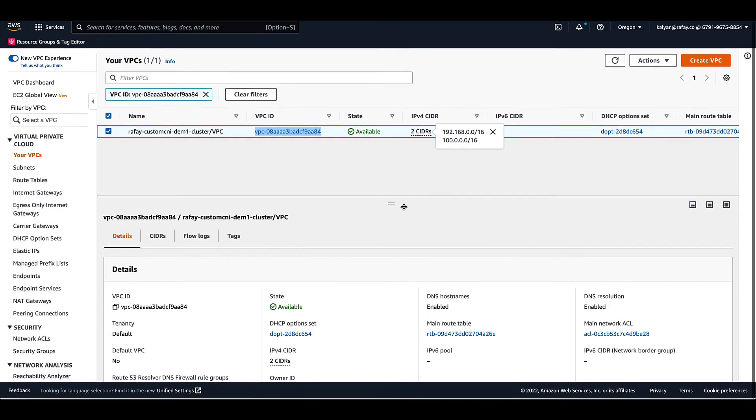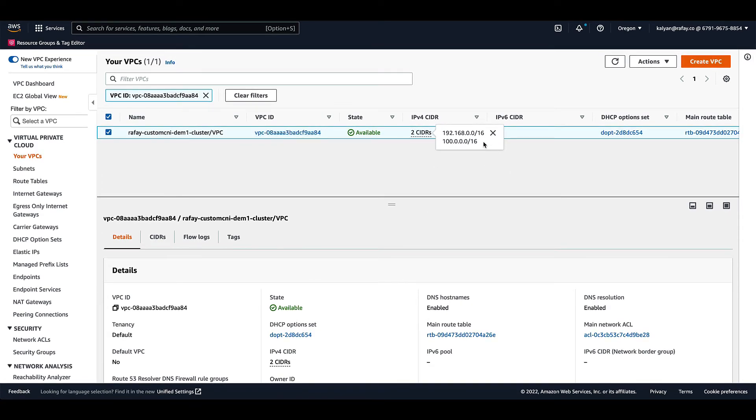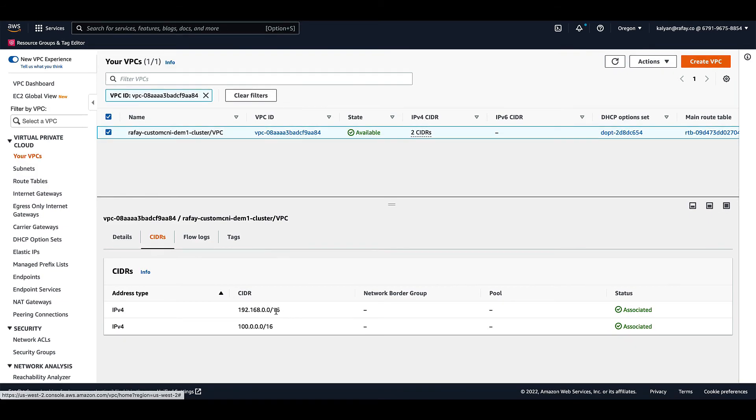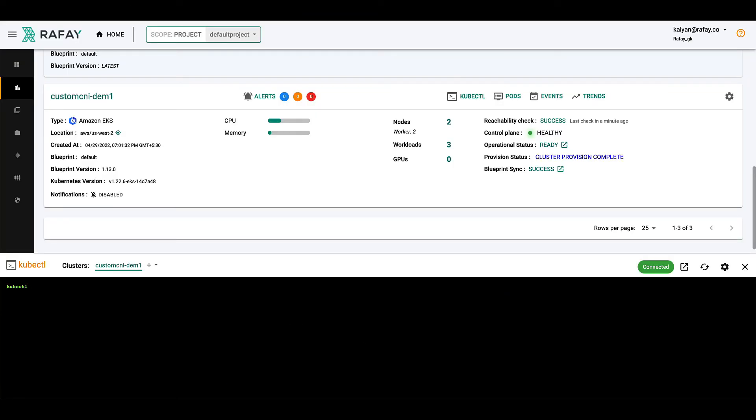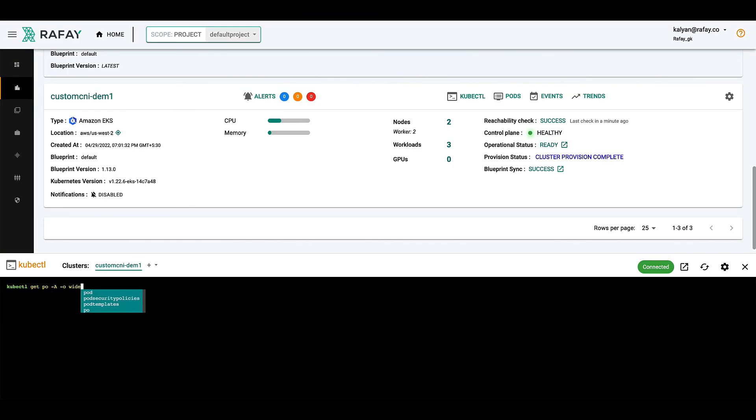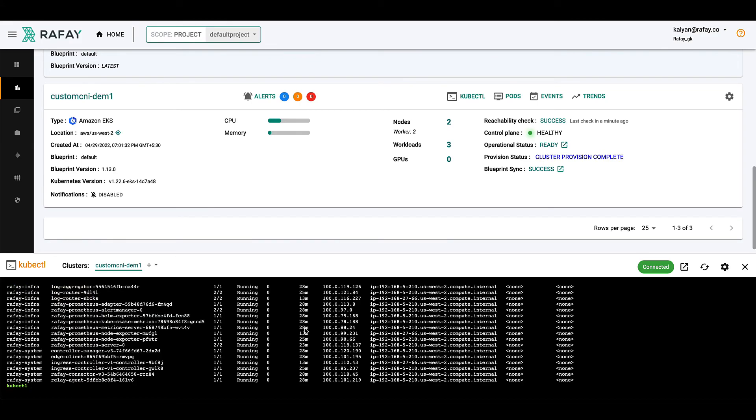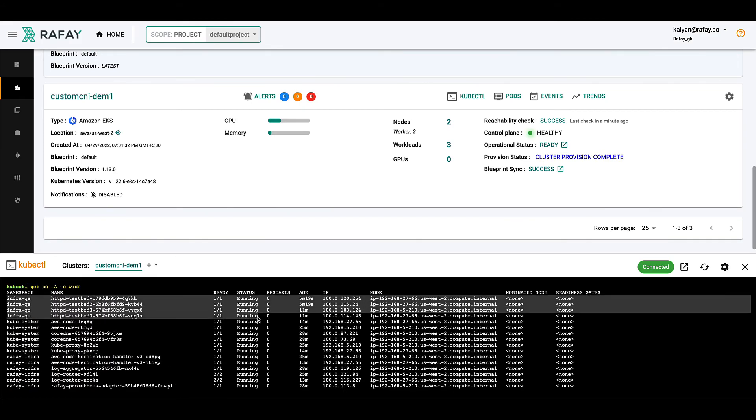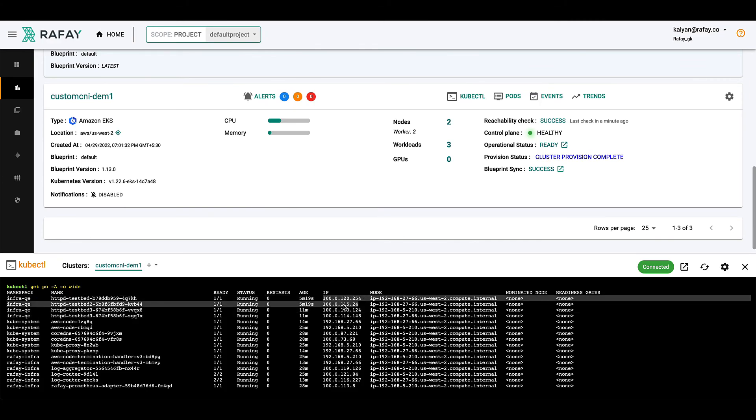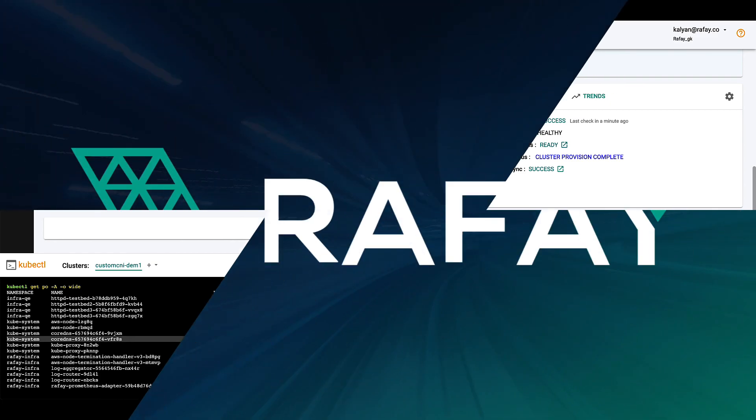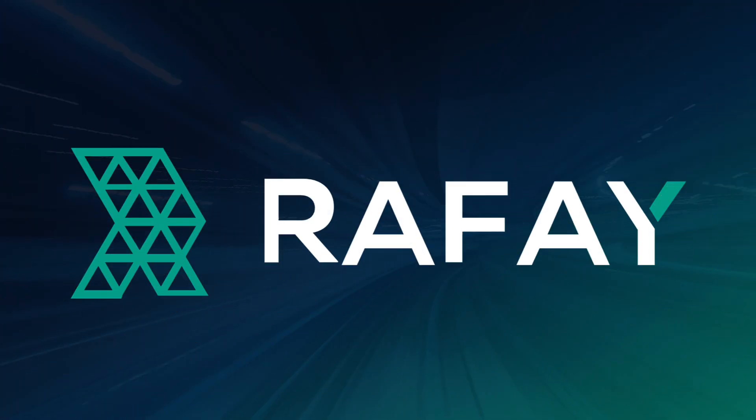Now, let's switch back to Rafae's Ops console and launch a Zero Trust Kubectl command line to check the details of all the pods that are running on this cluster. As you can see from the results, we have the workload pods assigned IP addresses from secondary Custom CNI CIDR block. And that is how you leverage the Amazon EKS Custom CNI networking capability. Thank you for watching.